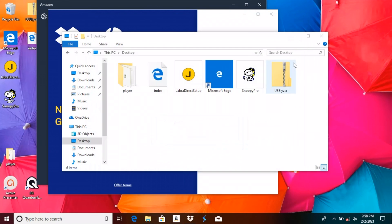In case this process with the Task Manager does not work for you, then I suggest you save all your work as best as you can and then restart your entire computer.